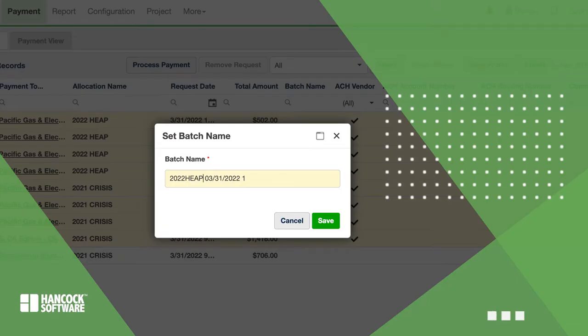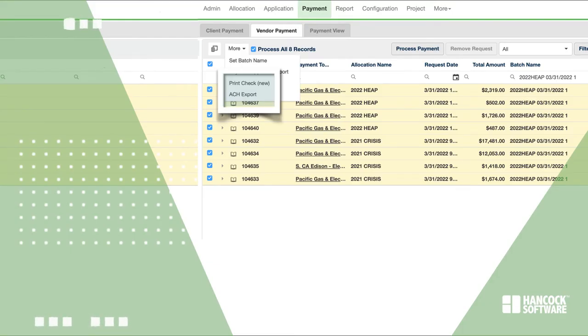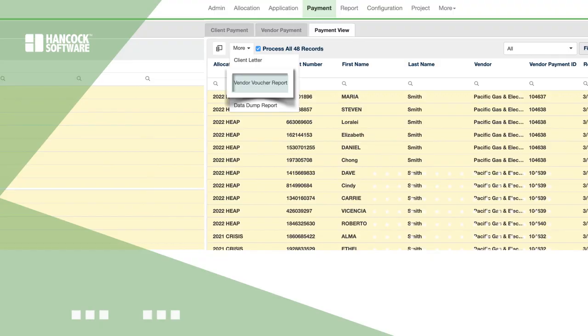Here, you'll set a batch name. Next, print the vendor payments on a check template or create an electronic payment file and voila, that's it. You have just completed your first set of payments.